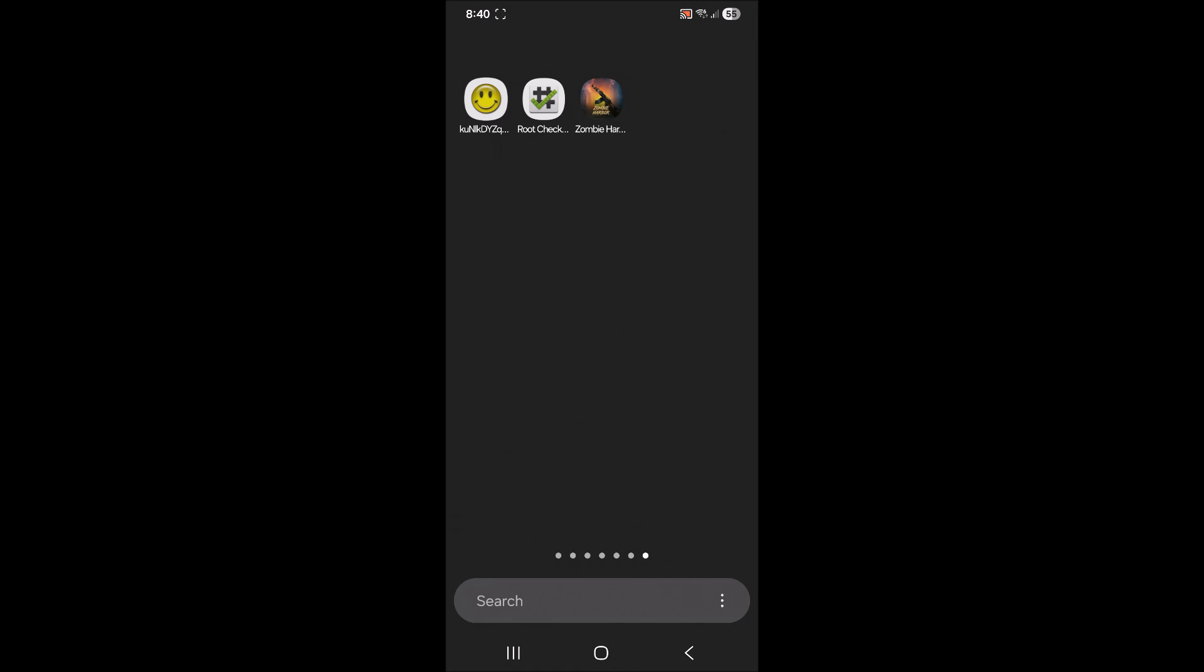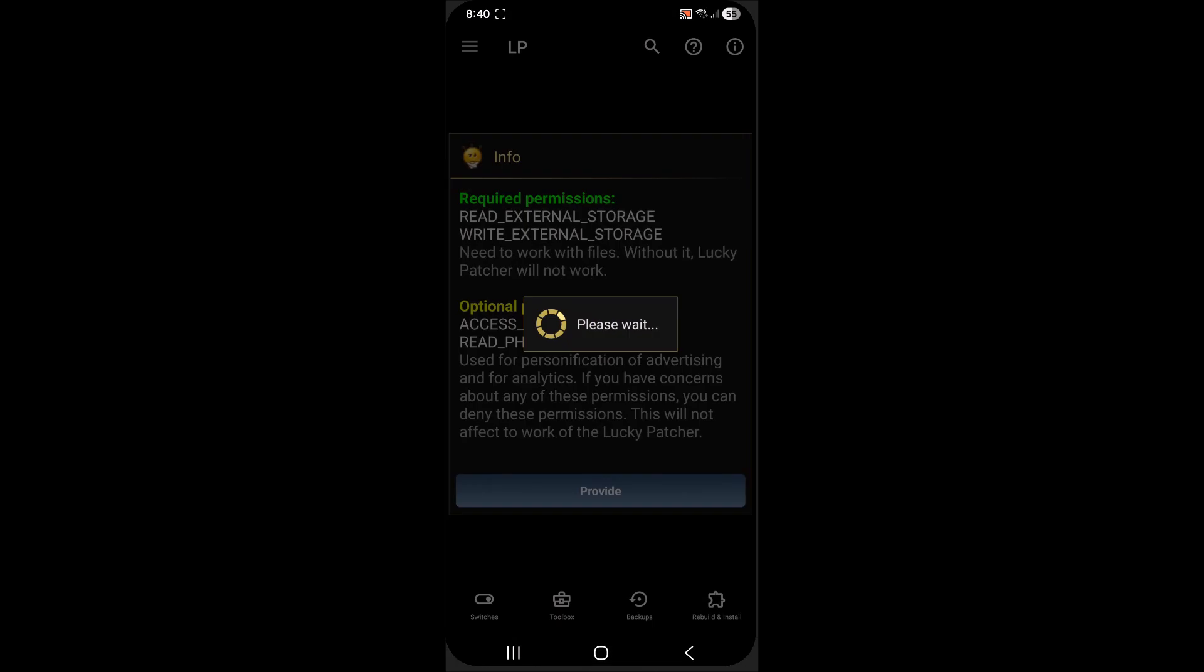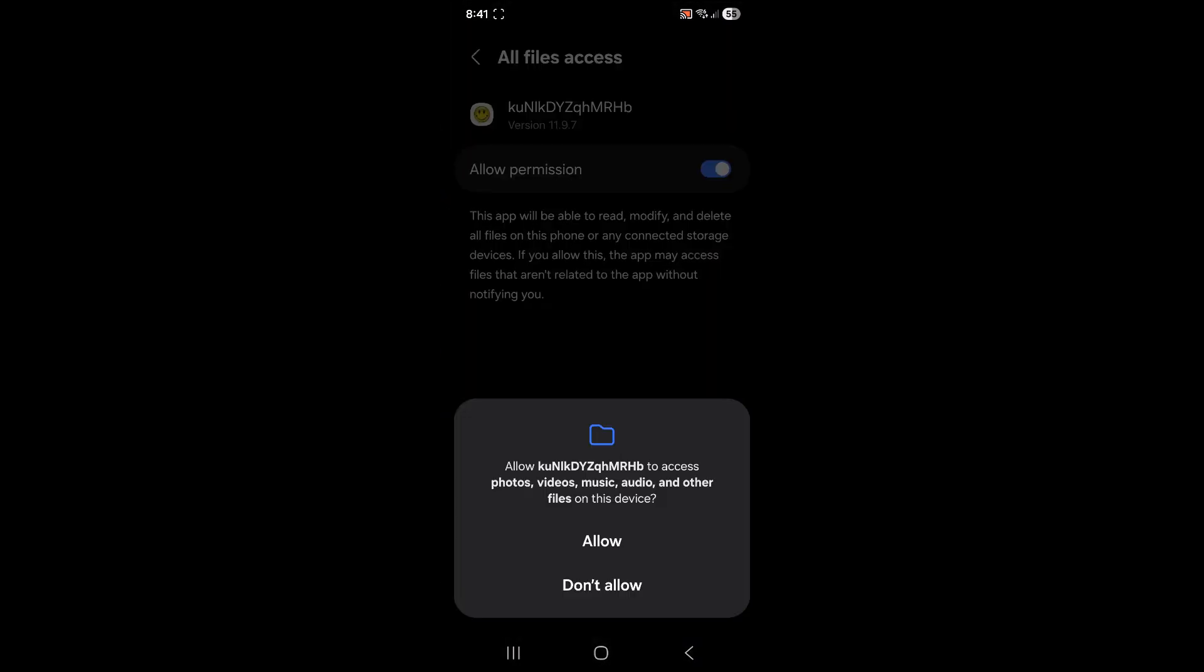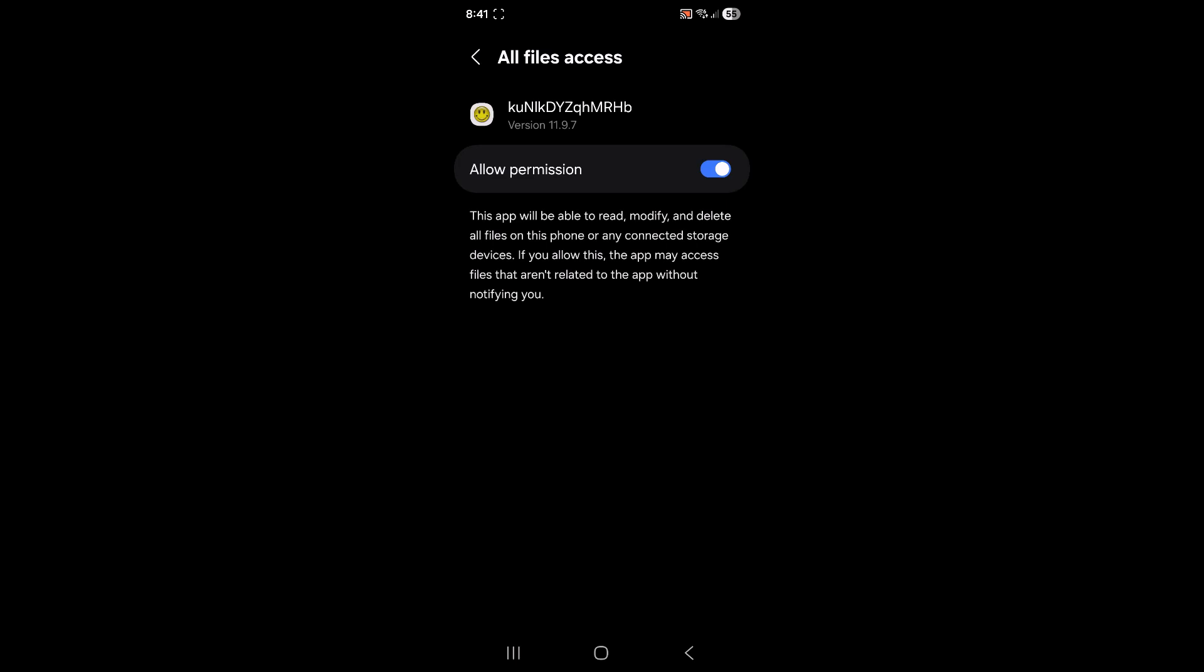So you open up Lucky Patcher. First time you go into it, you'll need to provide it these permissions. And then just tap allow.